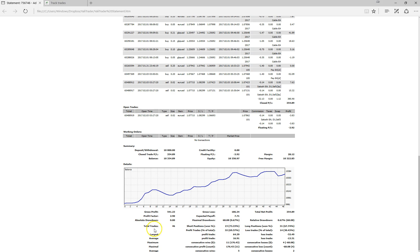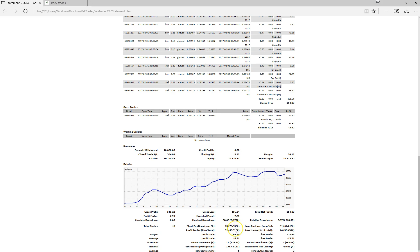Over the period it traded 46 times, 32 of those were profitable and 14 were losing trades. 15 have been short positions and 31 have been long positions with a short winning percentage of 73%, a long winning percentage of 67.74%.